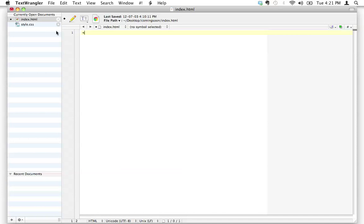The first piece of code we're going to write starts with an exclamation mark, then DOCTYPE in all capital letters, then a space, then HTML in lowercase letters, and then we close it. This is called the DOCTYPE declaration. You need this at the top of your HTML document because it tells the web browser not only that you're using HTML but what kind — specifically, this tells browsers the page is written in HTML5.